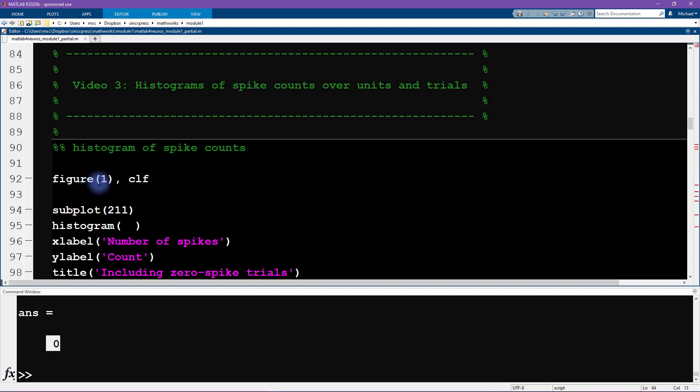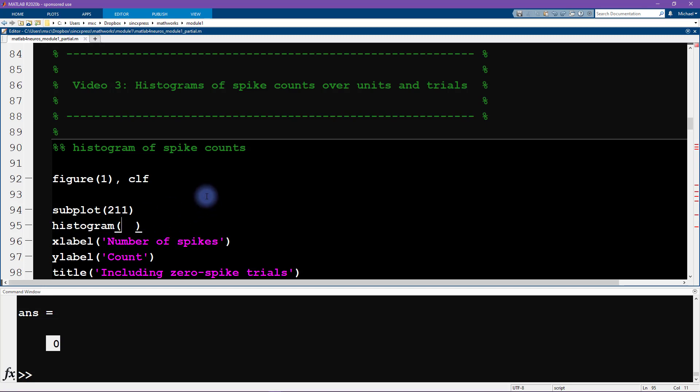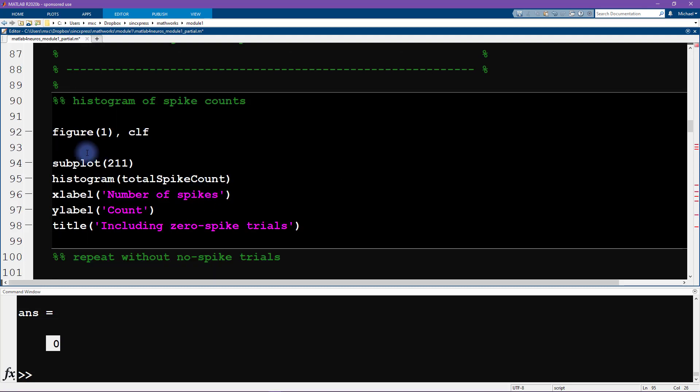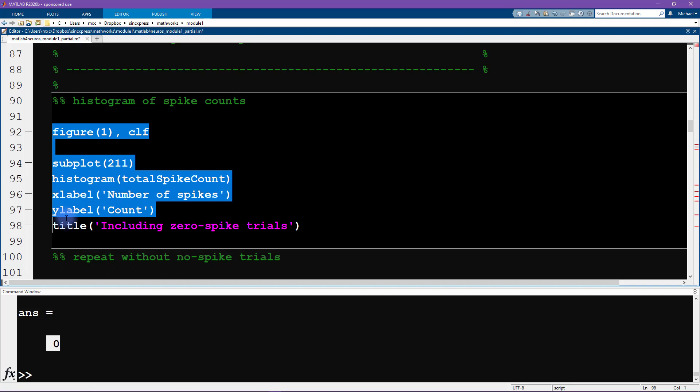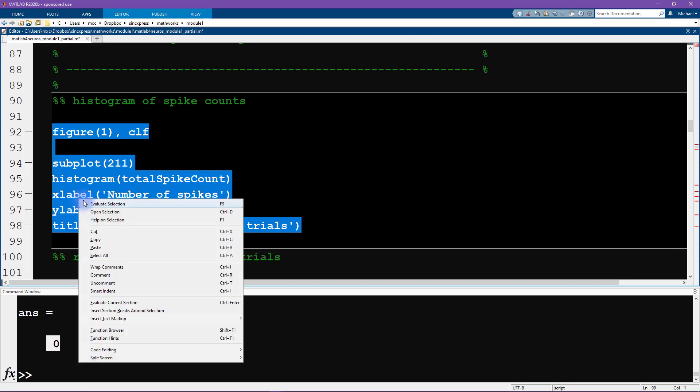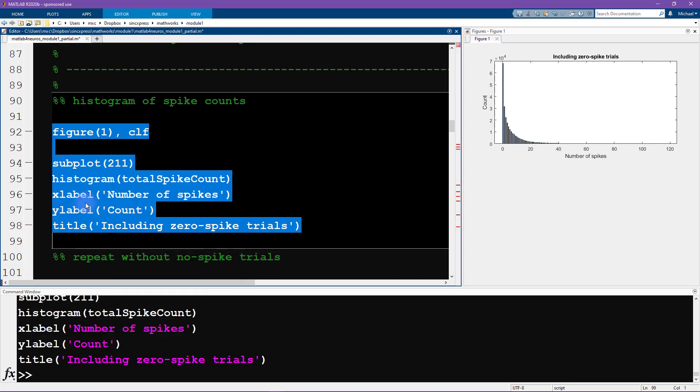Okay, so creating histogram in MATLAB is really easy. We just use the function histogram, and then the input is the data that we want to create a histogram of. So that is called totalSpikeCount. And let's just try this, let's try running all of this code here and see what happens.